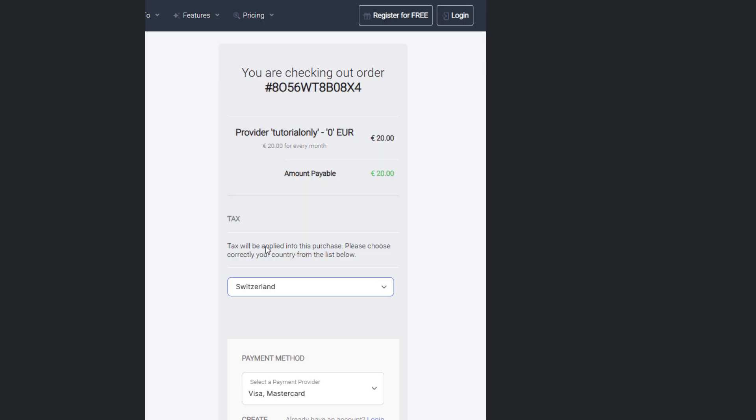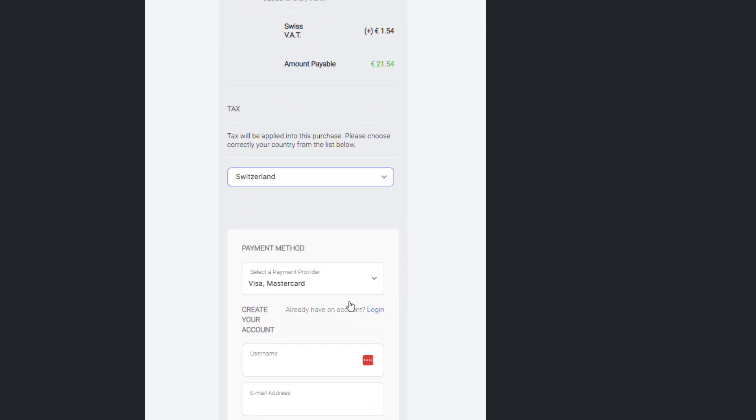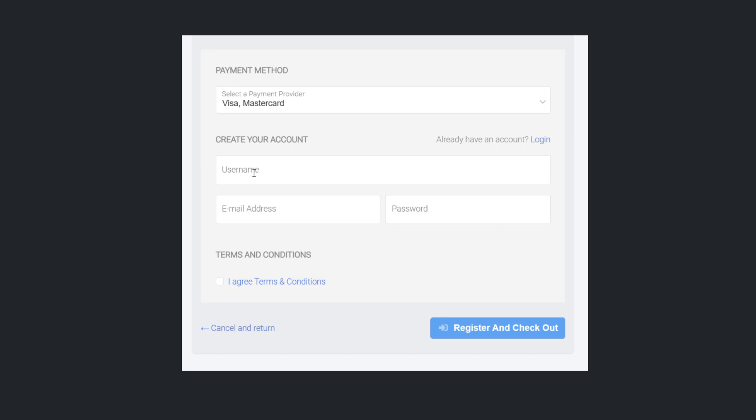You'll need to select your country and preferred payment method. Then, create an account by entering your username, email, and password. And finally, tick the Terms and Conditions box and click the blue button to start the payment process.